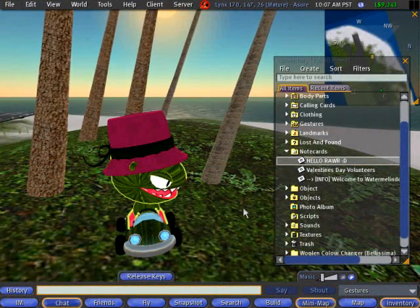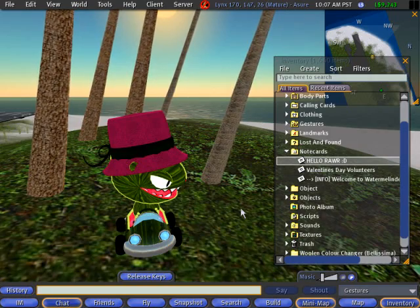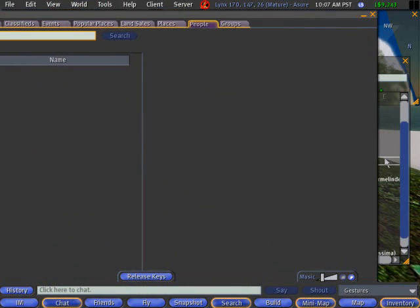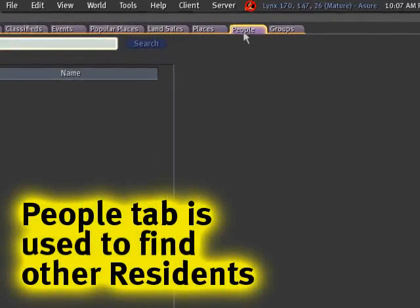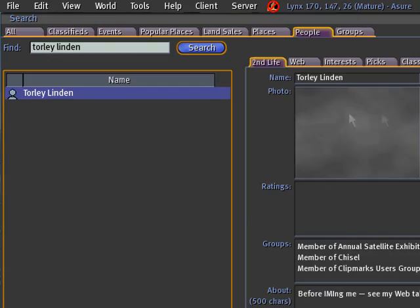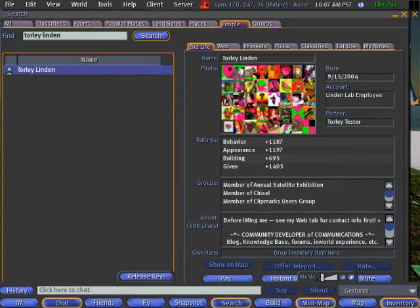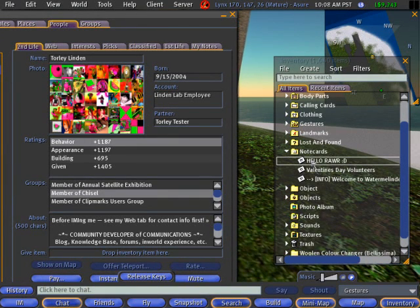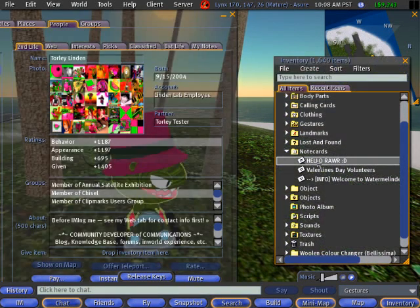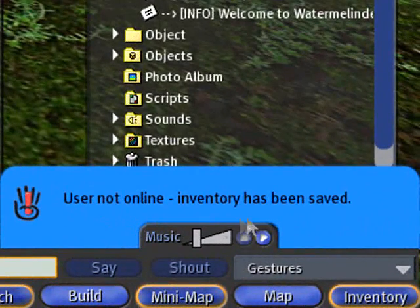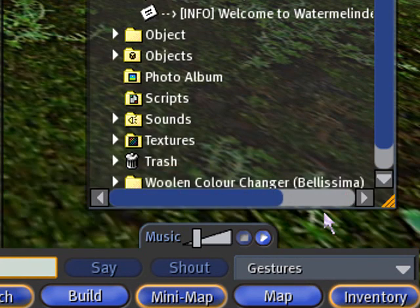However, if the resident you want to share a note card with isn't on your friends list, you can always use Search — and this also covers the possibility that they're offline. Go to the Search people tab. It's a rather big window. Type 'Toralee Linden,' the profile comes up. If there's more than one match, click on them and you'll see it on the right. As long as you see their profile, drag, drop, release. You'll get the message: 'User not online — inventory has been saved.' That's how you know it was sent.